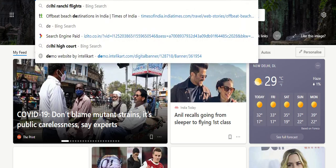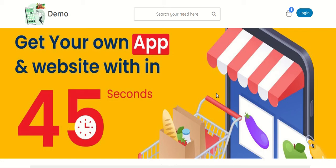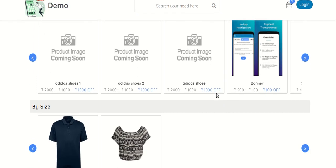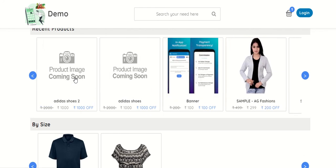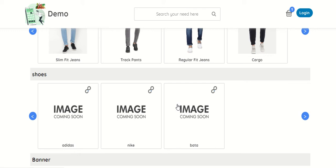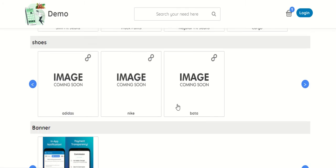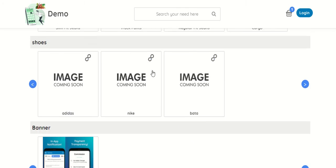Let me check how this is visible in my store. So previously this category was not added, so now you can see three product image coming soon. So when you add image this will start showing, and the three categories under shoes are visible.